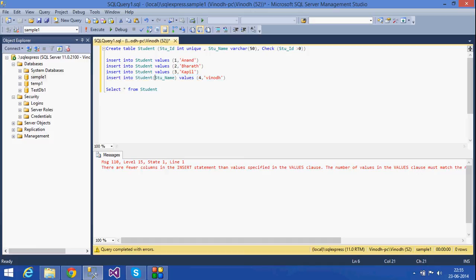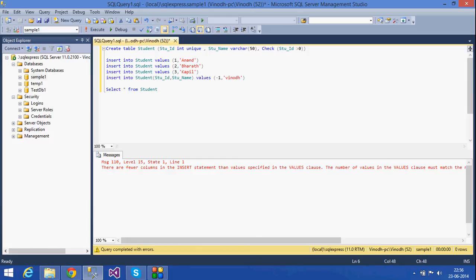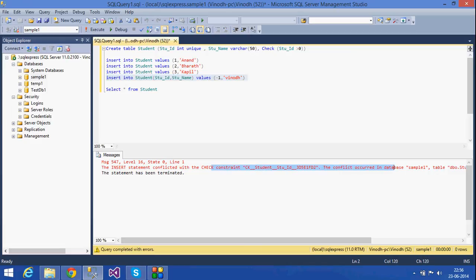Okay, here with the id values — the check constraint requires all values to be greater than 0. I will insert the valid values.